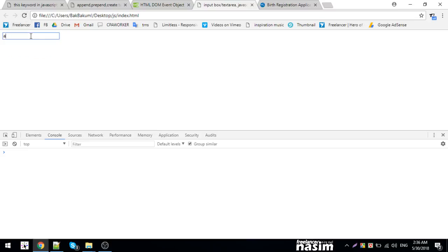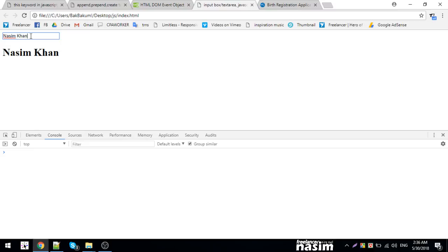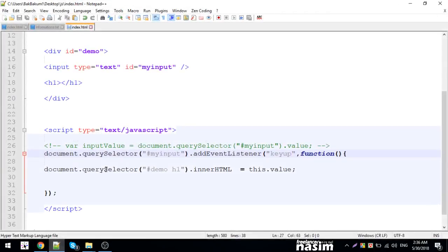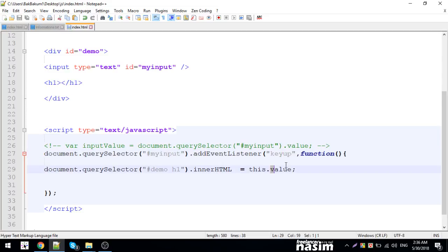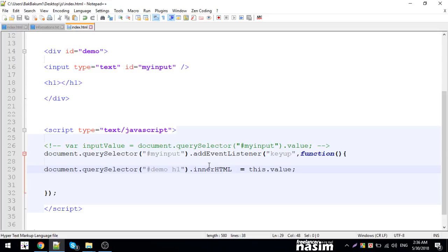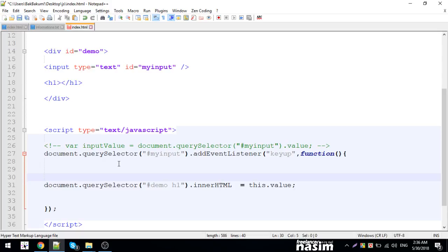When I type ABCD, keyup is the best option. You can see it in real-time. This is a good example where you might use this - like for password matching validation.